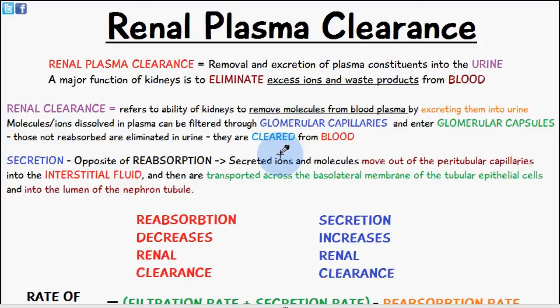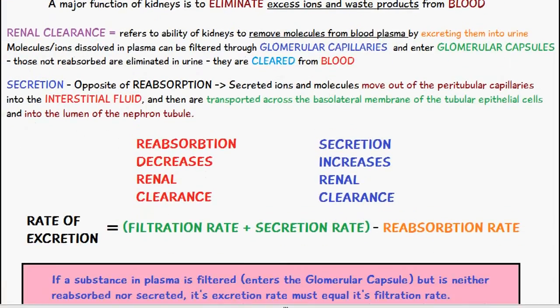Renal clearance is the ability of the kidneys to remove molecules from blood plasma and excrete them into the urine. Molecules and ions dissolved in plasma can be filtered through the glomerular capillaries and enter the glomerular capsule. Those which aren't reabsorbed are eliminated in the urine — they are cleared from the blood as they pass through the nephron tubule to the collecting duct.